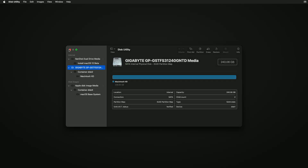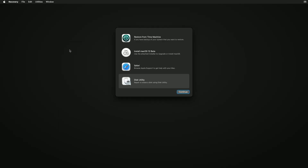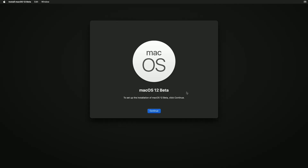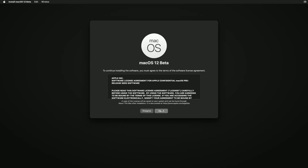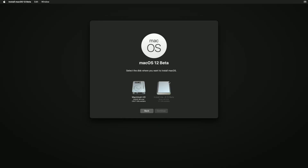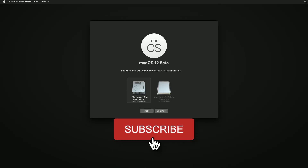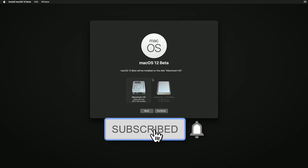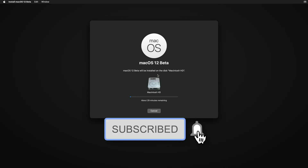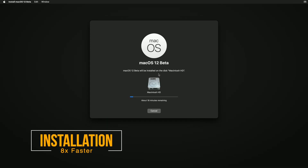Click on Done and close Disk Utility. Select Install macOS 12 and then click Continue and continue with the installer. Select Macintosh HD and click Continue. macOS Monterey is now being installed.